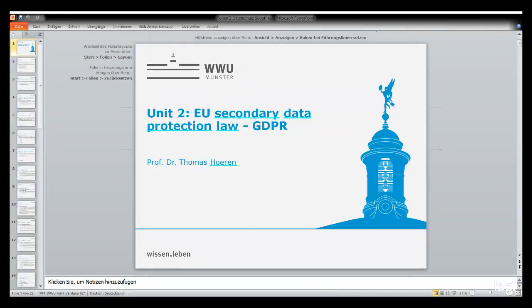Hi everybody, this is again Thomas Hören for University of Münster. This is the second part of my short presentations on European data protection law, and I hope that my considerations will help you to understand what we do in Europe with data protection. I have prepared some PowerPoint slides which will help you to understand what I said. You will find the link to the PowerPoint files under the video.